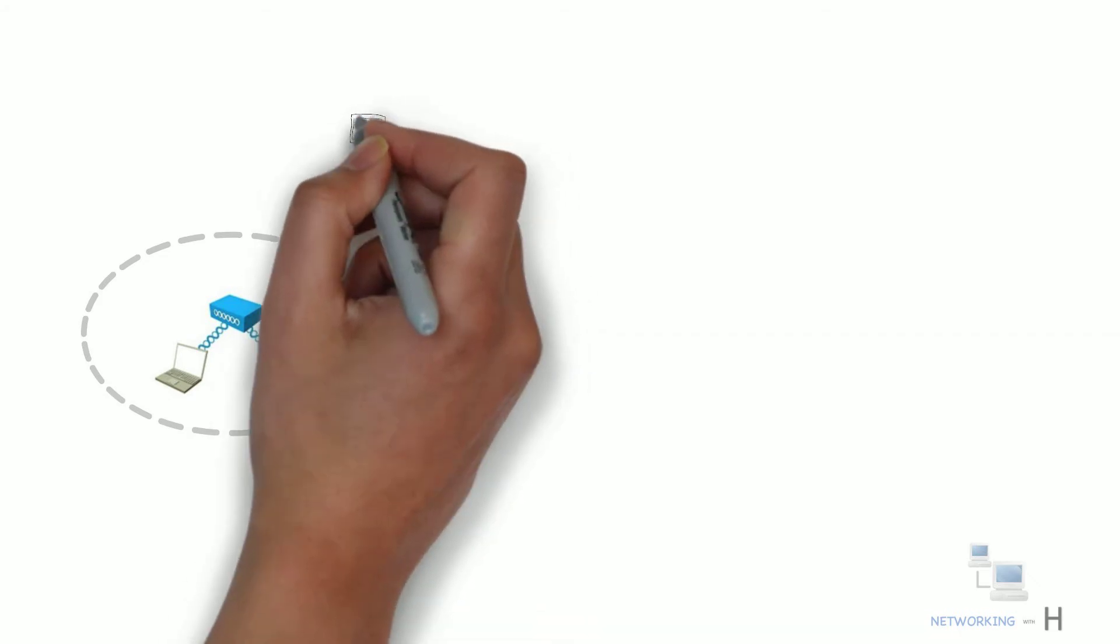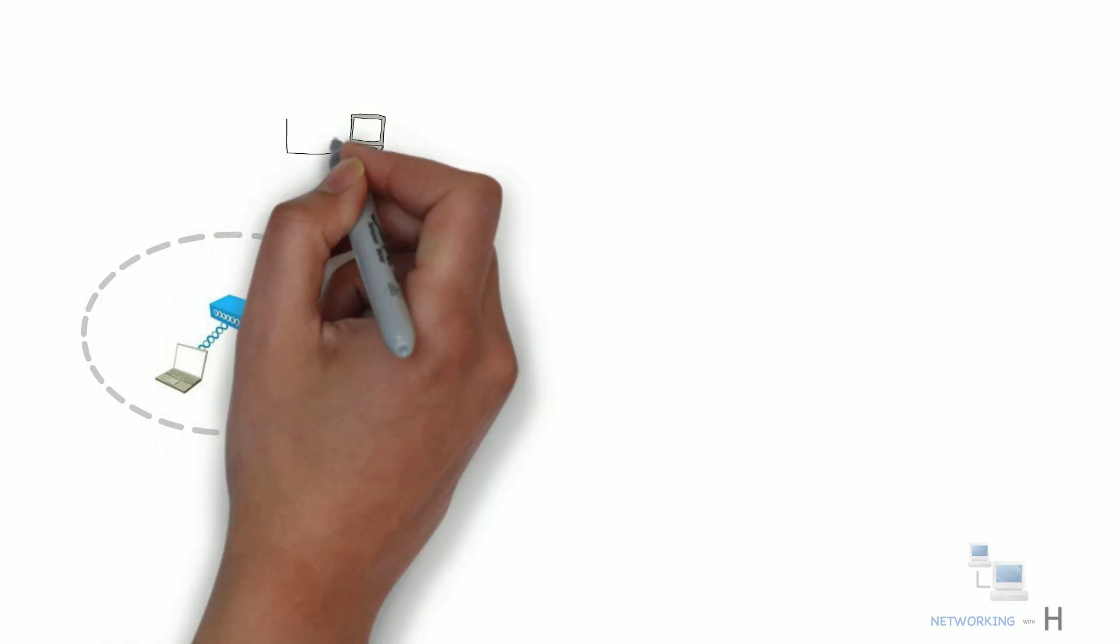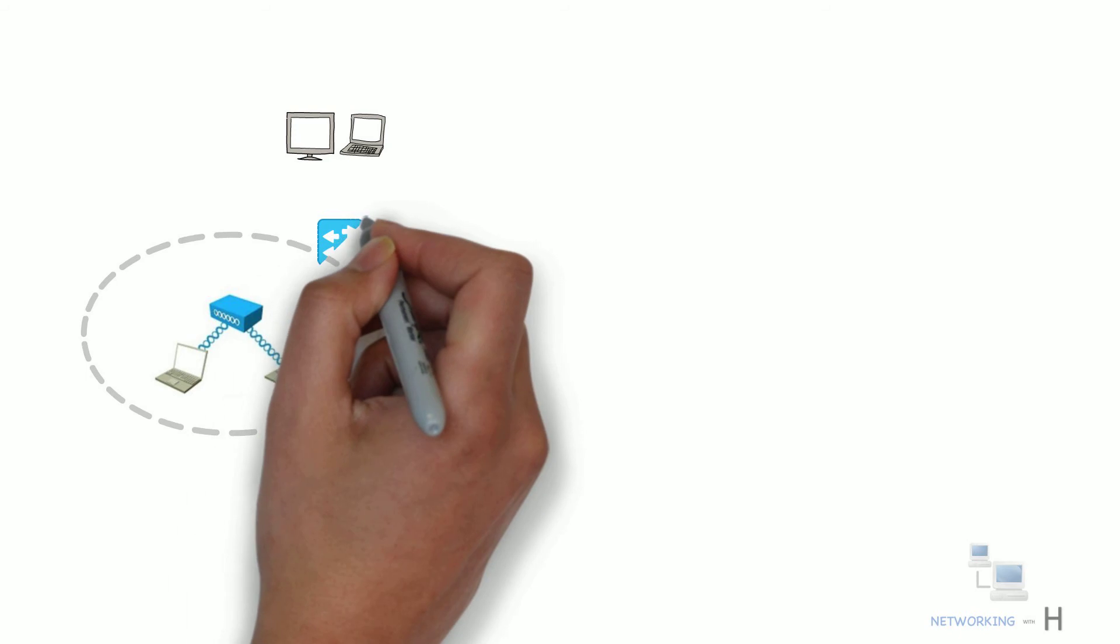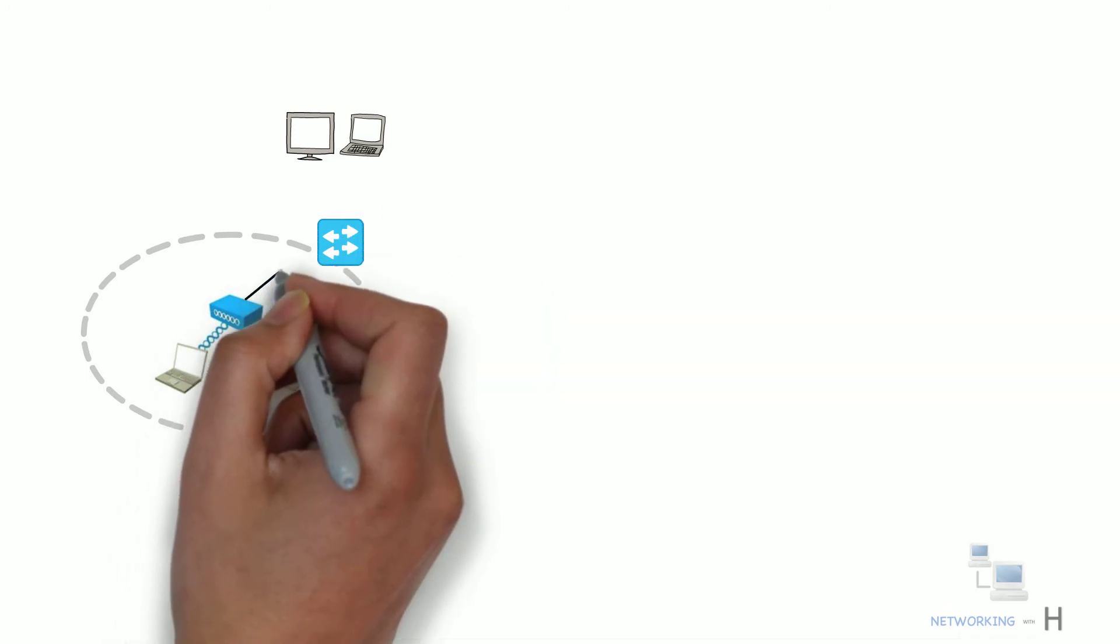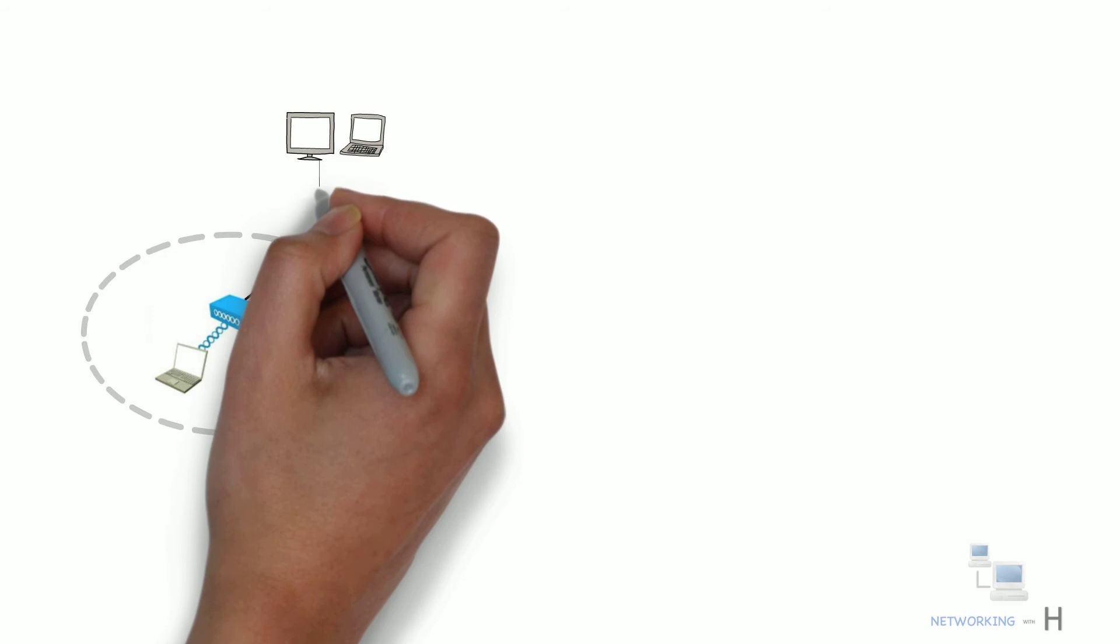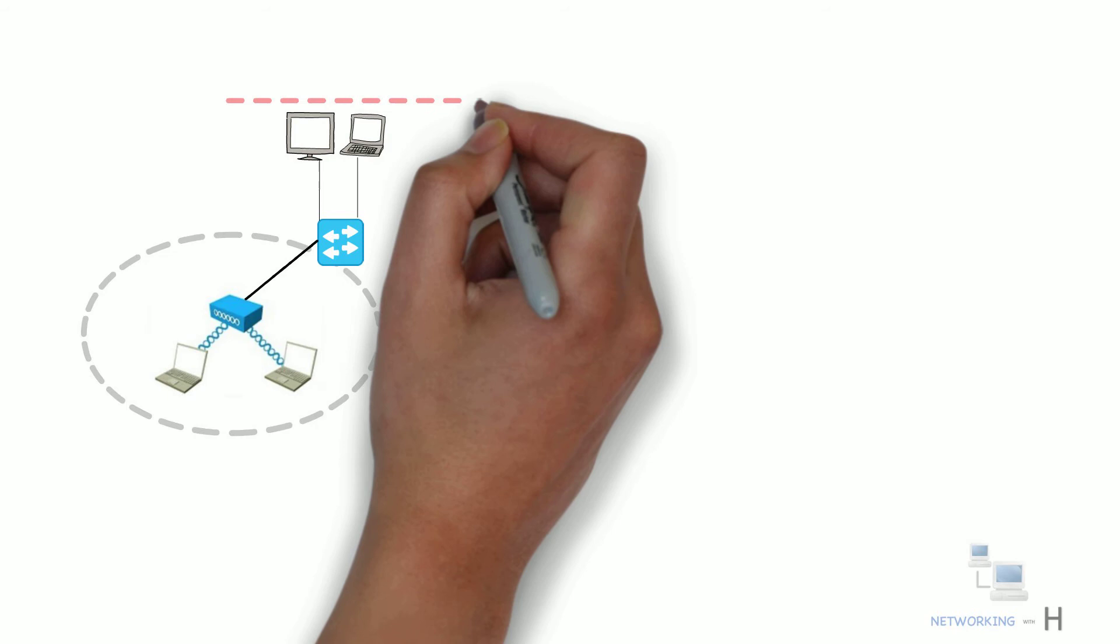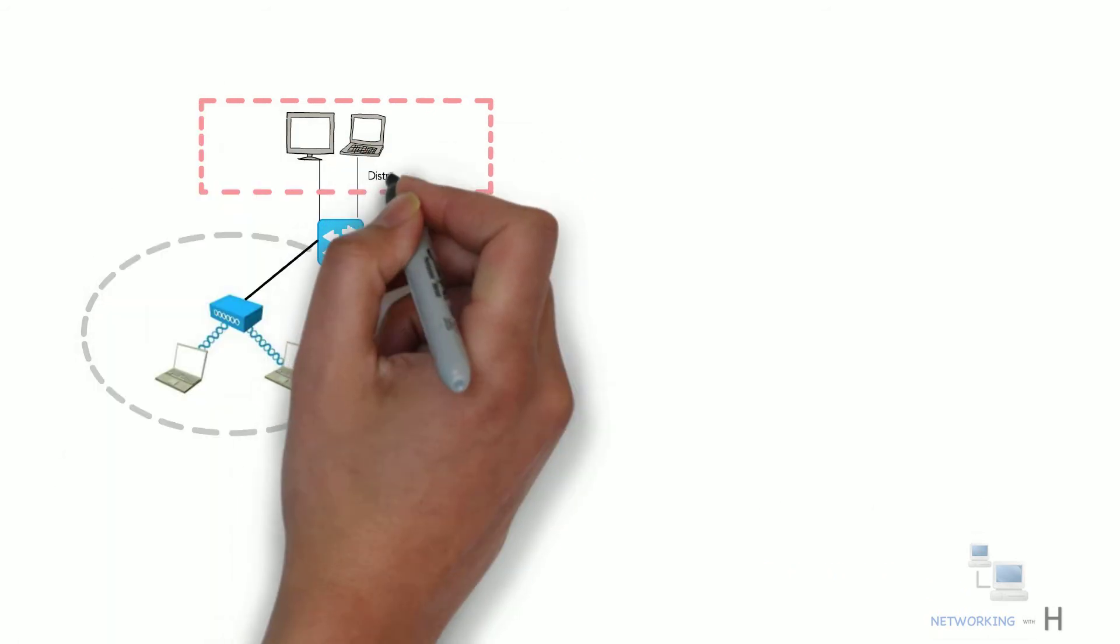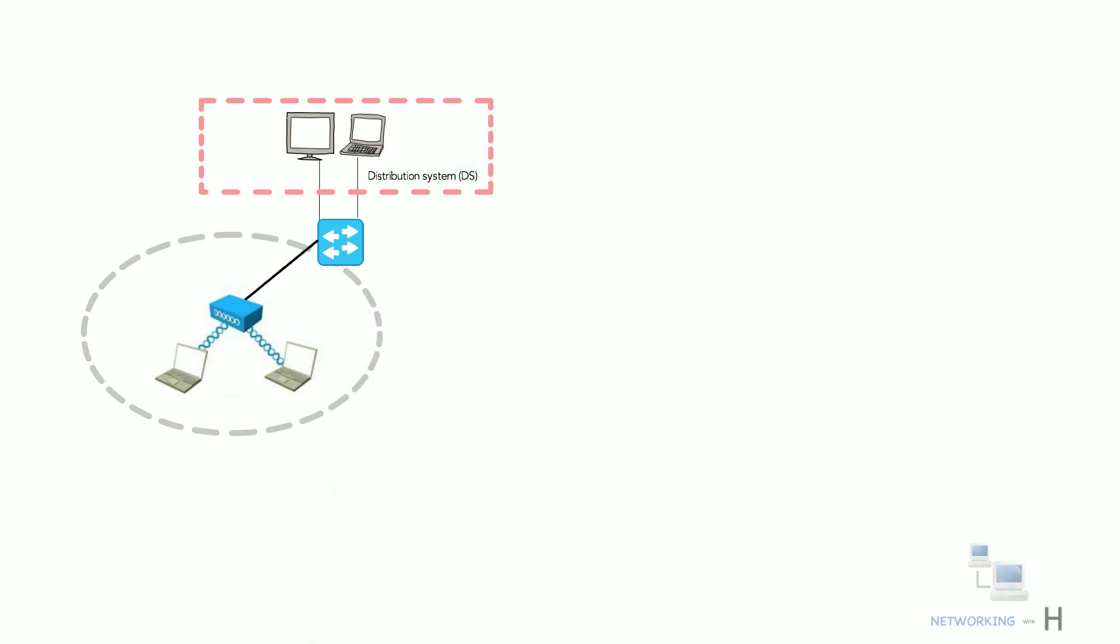What if the wireless client wants to communicate with devices that are not members of the BSS? An access point supports both wireless and wired connection and can also have an uplink to an ethernet network. The upstream wired ethernet network is referred by 802.11 standard as the distribution system or DS for the wireless BSS.